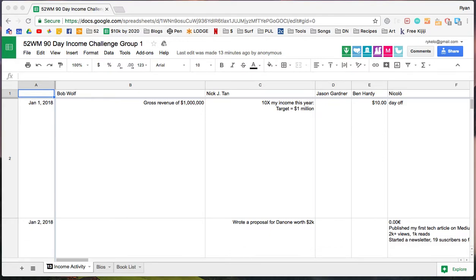Hey everybody, I thought this would be helpful as we're starting to use this spreadsheet. A lot of you have already been using it. I'm late to the game, so I'm way over to the right.